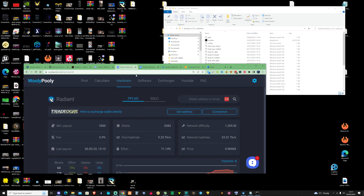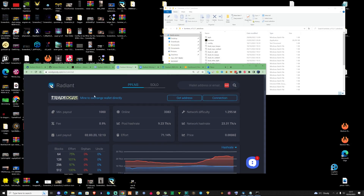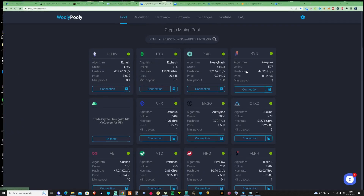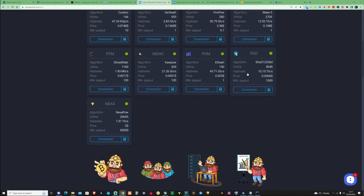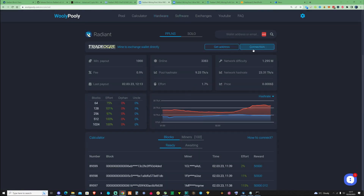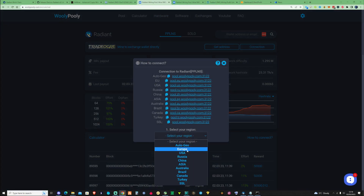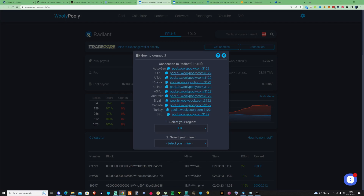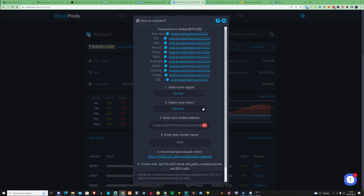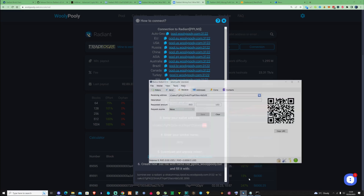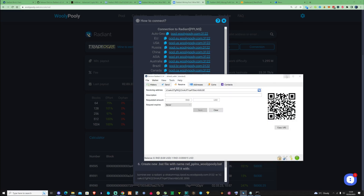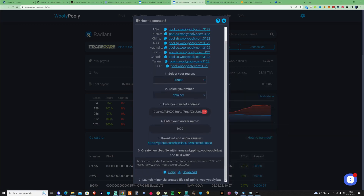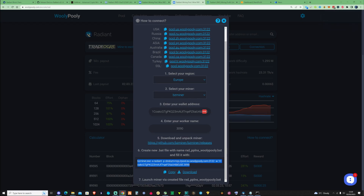So if we take ourselves over to the pool, what you're going to need to do is press on the pool, then scroll all the way down to the bottom and you'll see RxD right there. All you're going to need to do is press on Connection, press on the region that you're from — EU or US — then press on the miner of your choice and go ahead and fill in the wallet address that you've copied from your Electron Radiant wallet, and then go ahead and name your worker. The GitHub for BZMiner is also there. So what we're going to do is just go ahead and copy this text document that has been placed there for us.